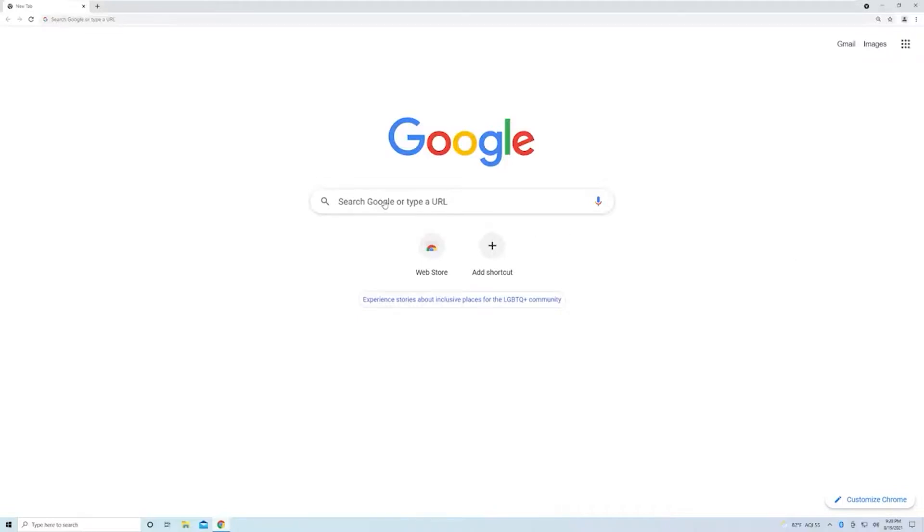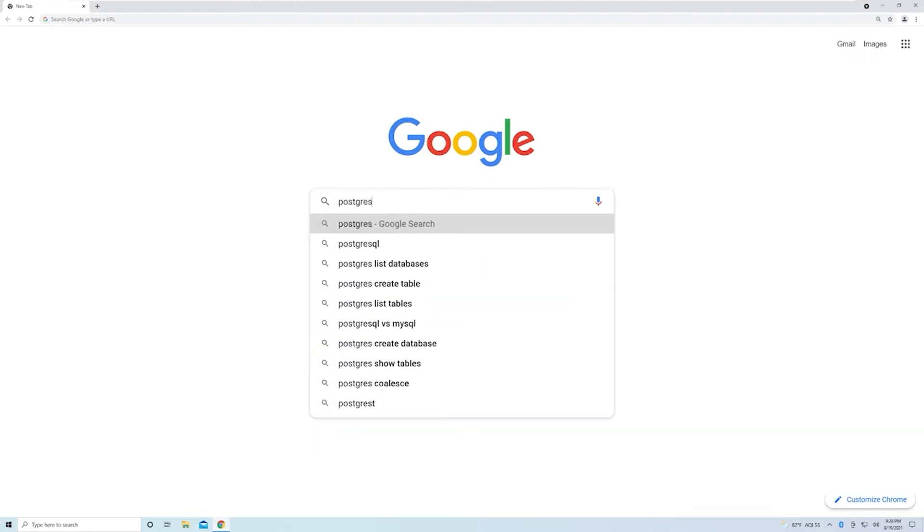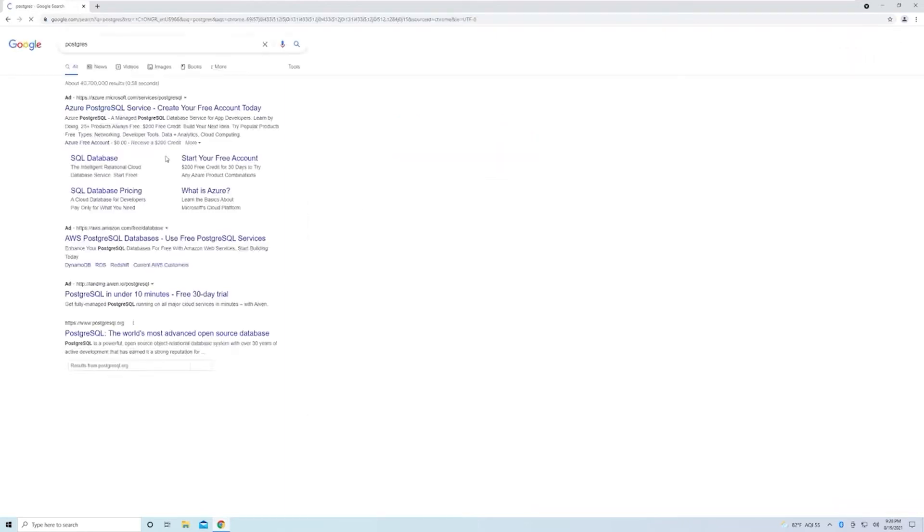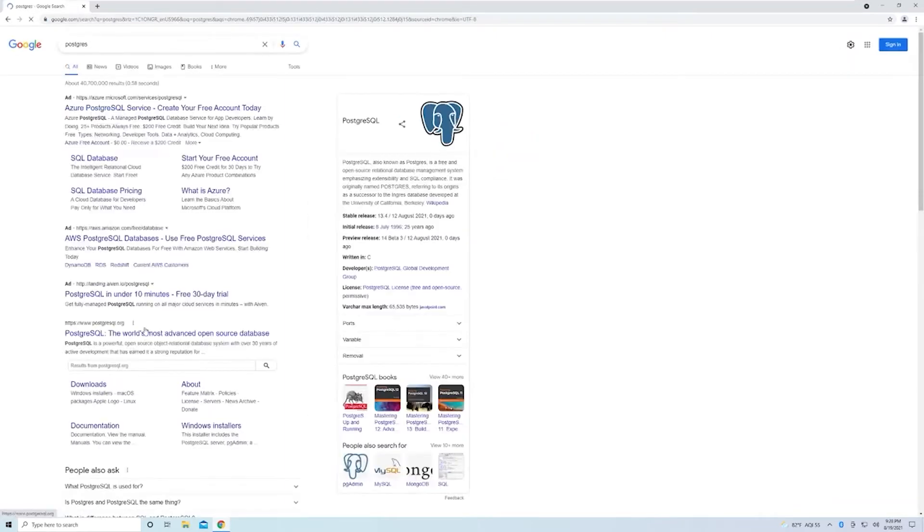In this video, we'll take a look at how we can install Postgres on a Windows machine. Let's go ahead and search for Postgres. It's almost always going to be the first instance, so just go to postgresql.org.